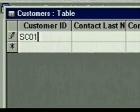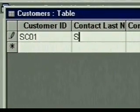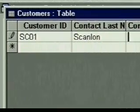We tab to the next field, Last Name, and type this customer's last name. Then we tab to the First Name field. To make our work even easier, Access provides a feature called AutoCorrect — it'll automatically correct common misspellings and even some typing errors.